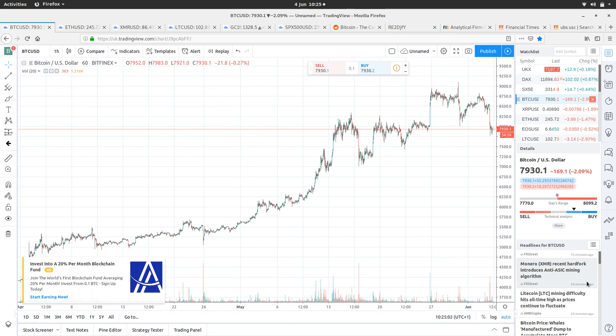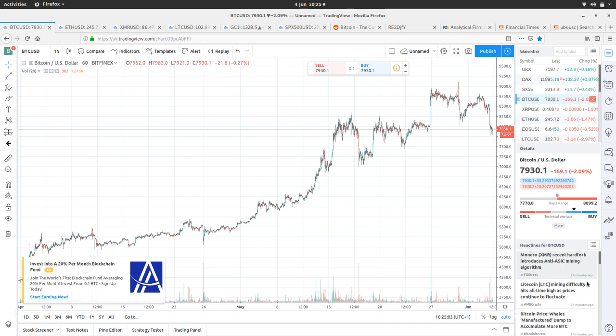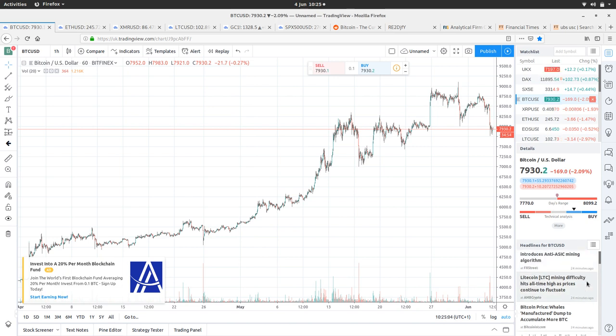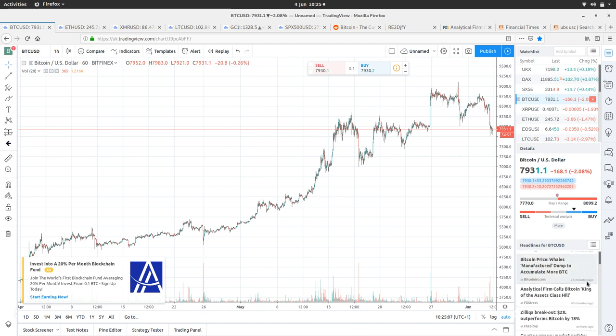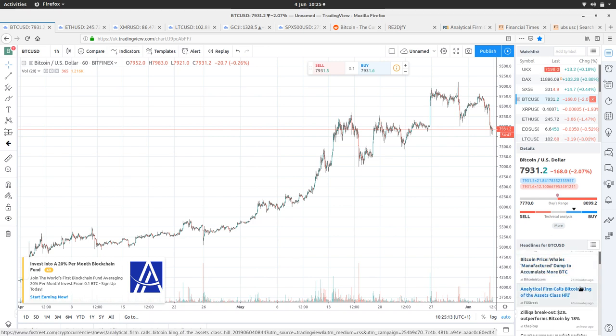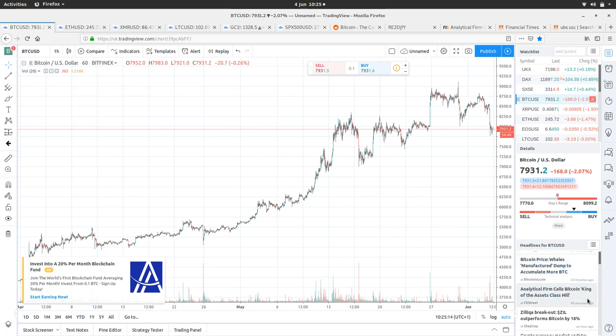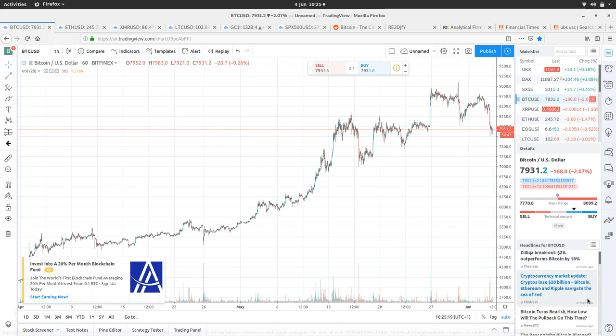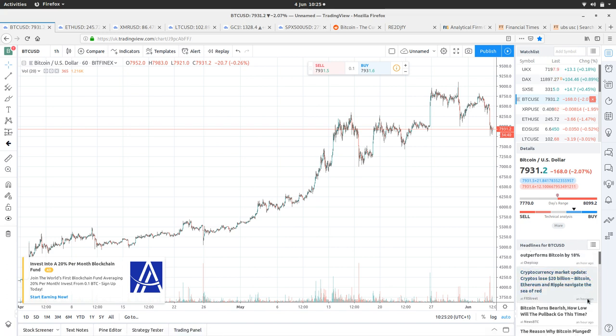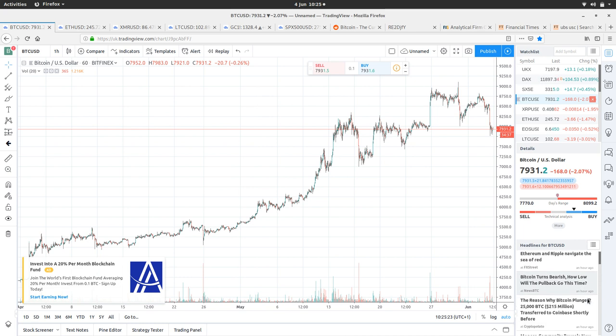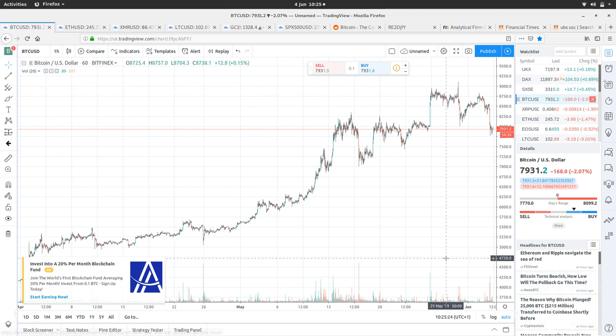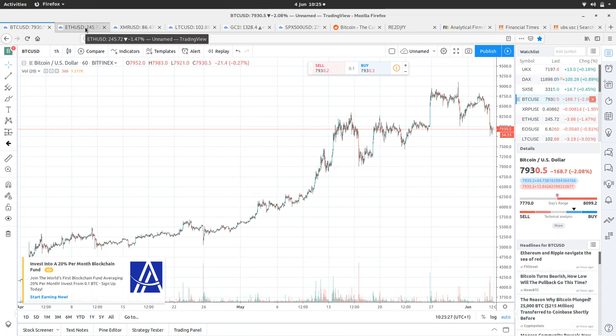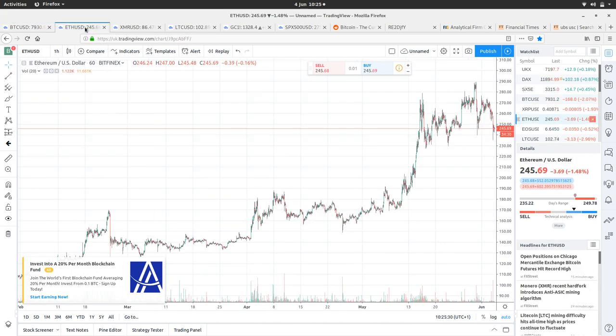Litecoin mining difficulty hits all-time highs. Bitcoin price, whales manufactured dump to accumulate more BTC. Analytical firm calls Bitcoin the king of assets class. You also get bearish news coming out, but give it a few days, it will all be bullish again.